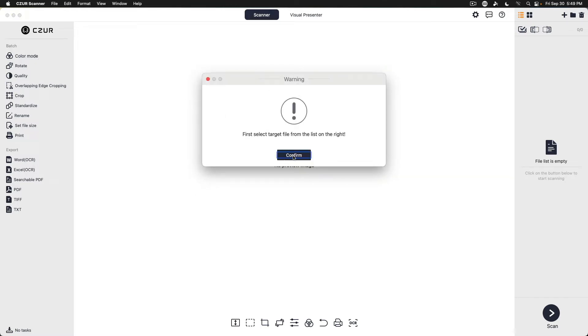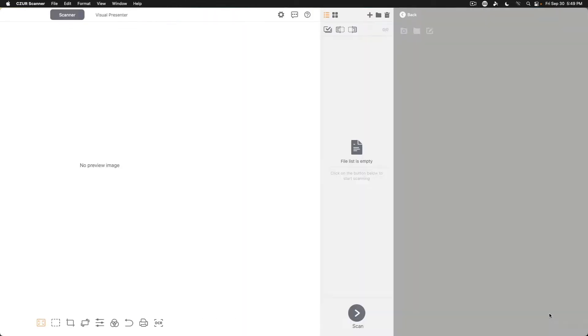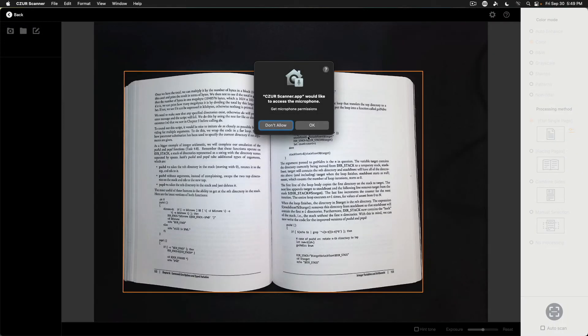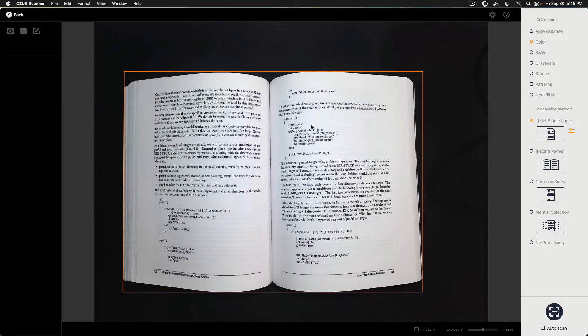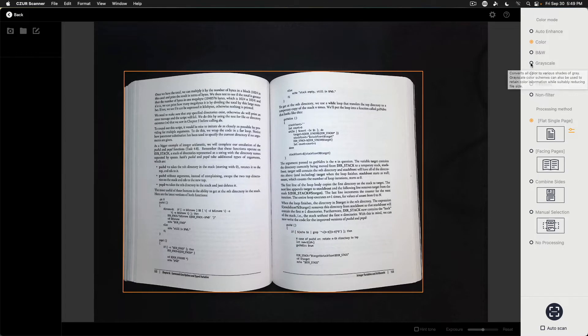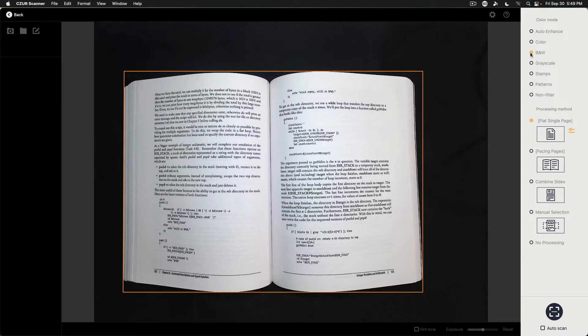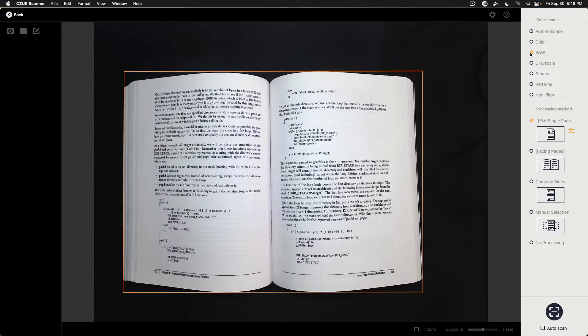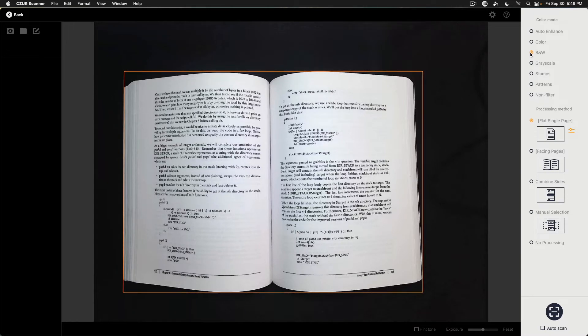First select the target file from the list on the right. Okay, so what if we want to do scan? Looking for device. Okay, so as you can see on the screen, we've got the book. And I'm just going to do random pages here. This is going to be black and white. And I'm going to go ahead and try to deal with these finger cuts. And then I'll click the scan button foot pedal. And we'll see what we end up with.